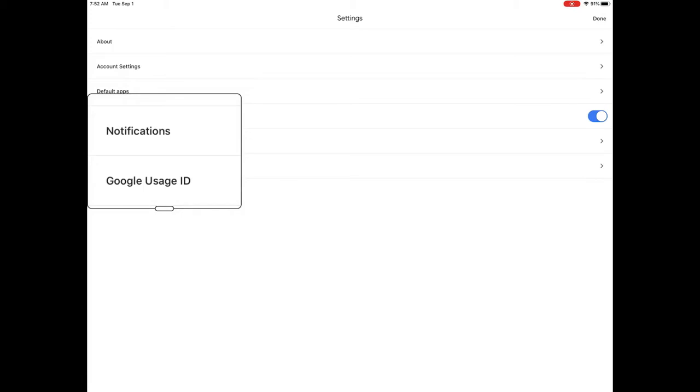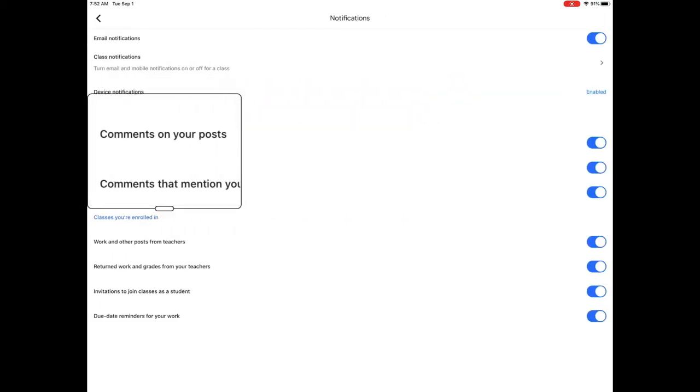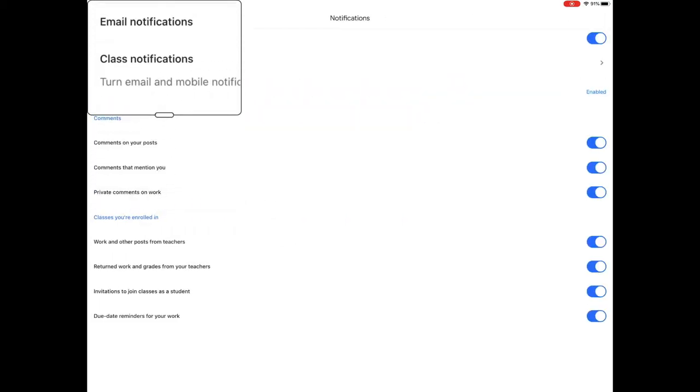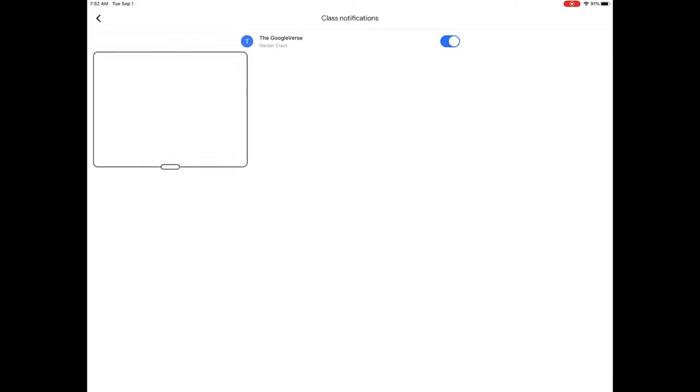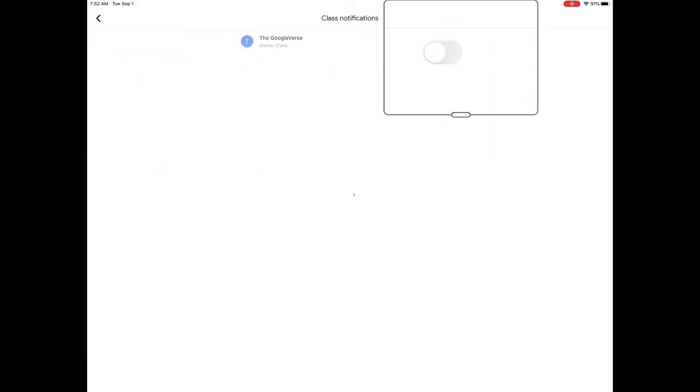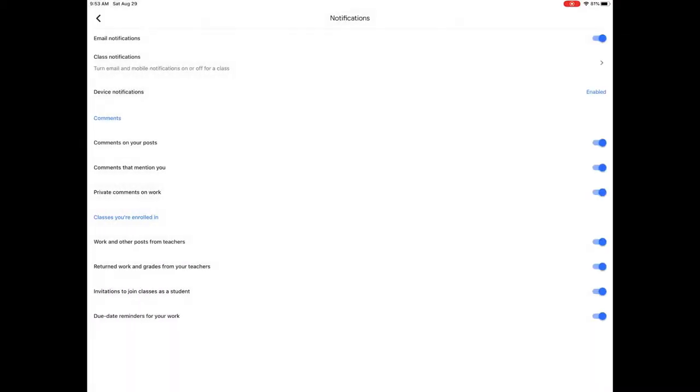Under settings, he goes to notifications. Once there, he looks for class notifications, finds the class he wants to select, and clicks it off before heading back to the Google Verse. This will ensure that his inbox is not going to be a cluttered mess.